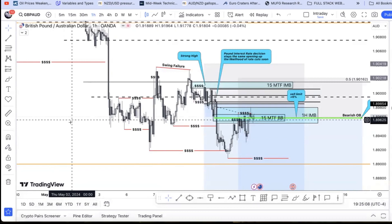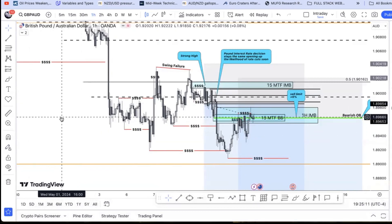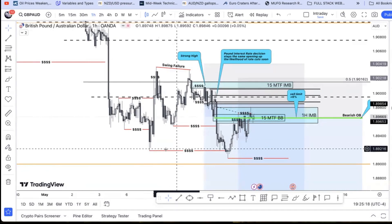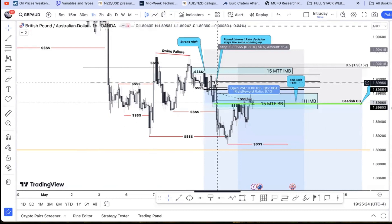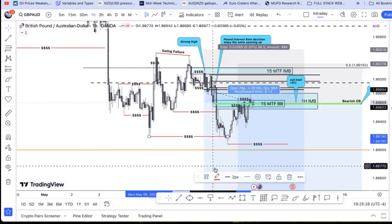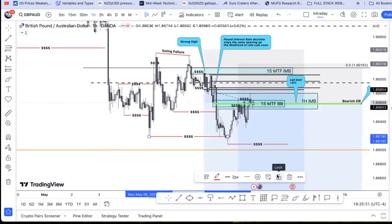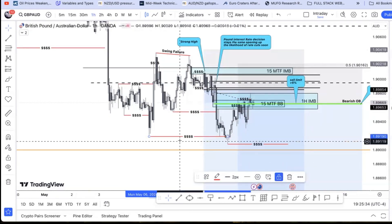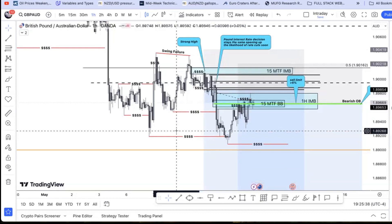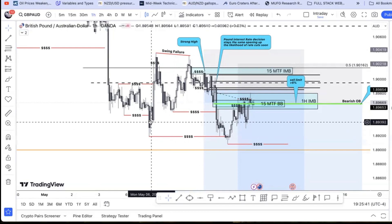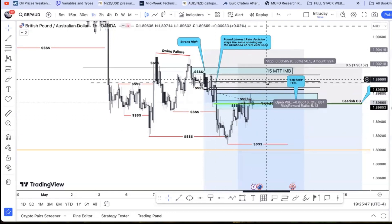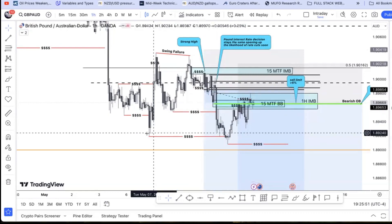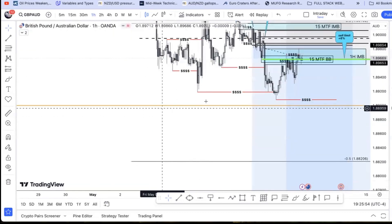Starting off, we'll bring up the context for this trade in terms of fundamentals. From a fundamental perspective, the Pound is not struggling with inflation — their inflation was overall going down. Thursday was their interest rate decision, and they kept interest rates the same because there was no need for a rate hike. This opens speculation for a rate cut, which is negative for a currency.